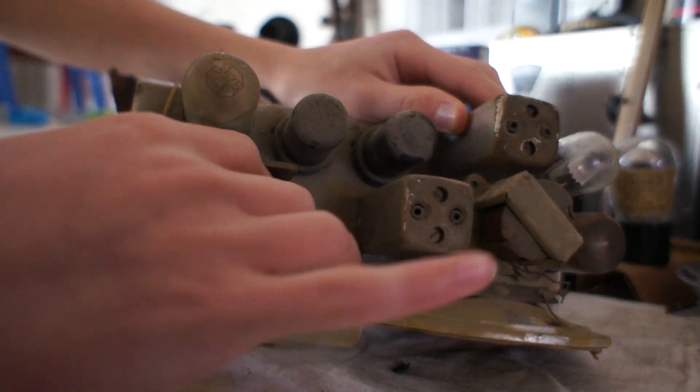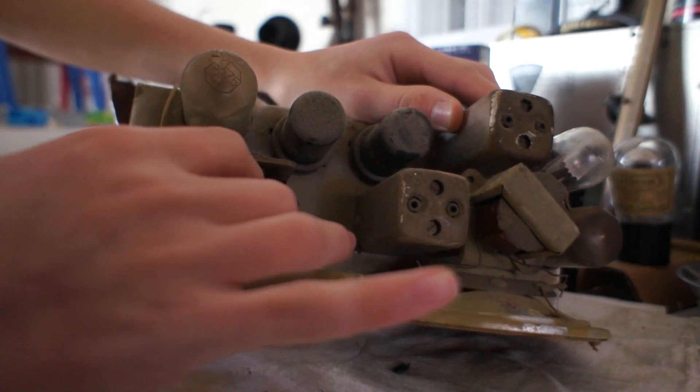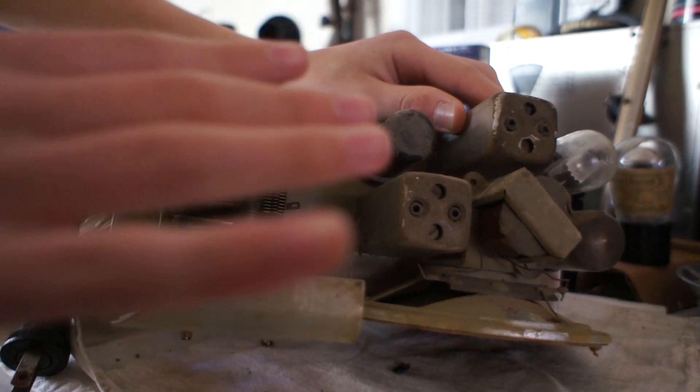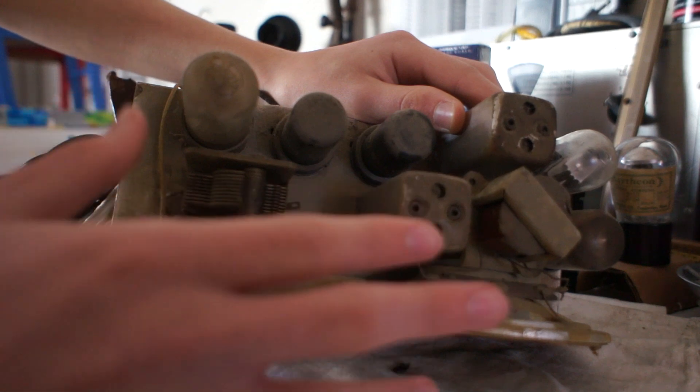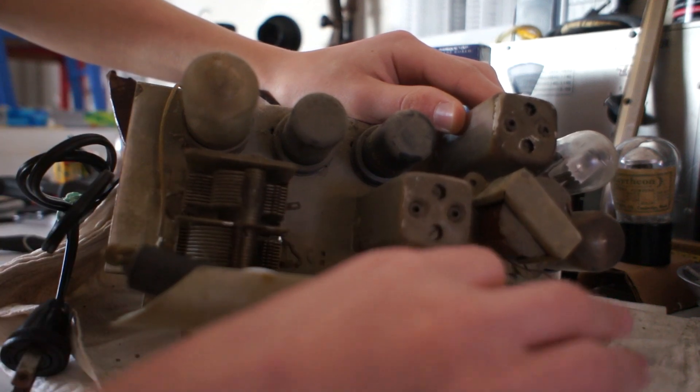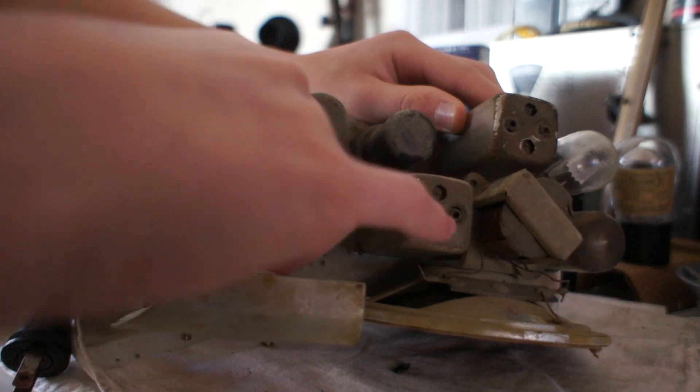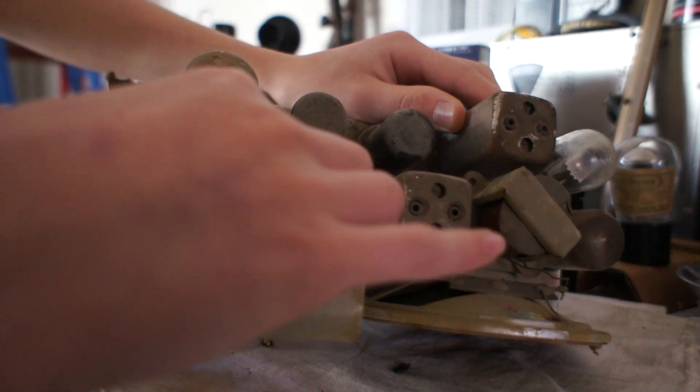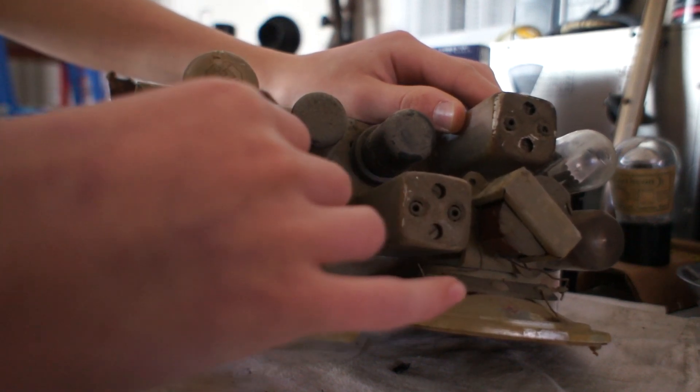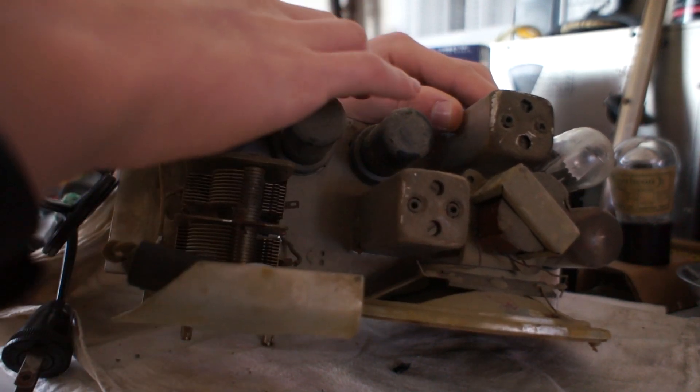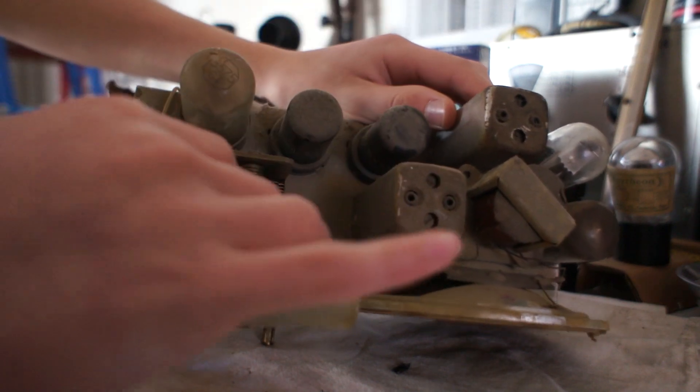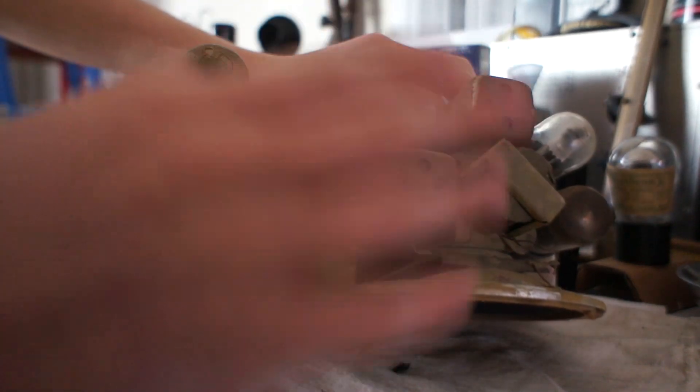This is the tuning capacitor. This is a variable capacitor that singles out the radio station you want to tune into. For the standard superheterodyne design, I recommend you check out Technology Connections' video on it. He did a wonderful job explaining how a superheterodyne radio works, which I could never hope to explain that well.